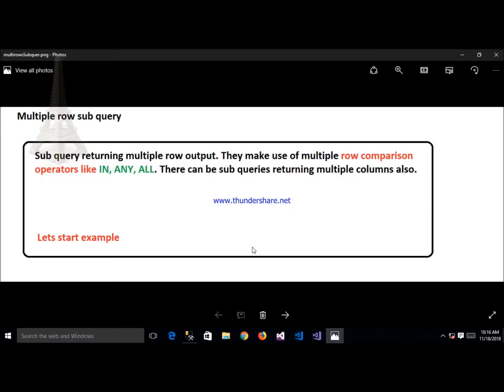The next type of subquery is the multi row subquery. Multi row subquery is basically used when we need to return multiple rows at a time. In this case we mostly use multiple operators like ANY, ALL, NOT IN, and many more. With the help of these operators we can return multiple rows at a time.